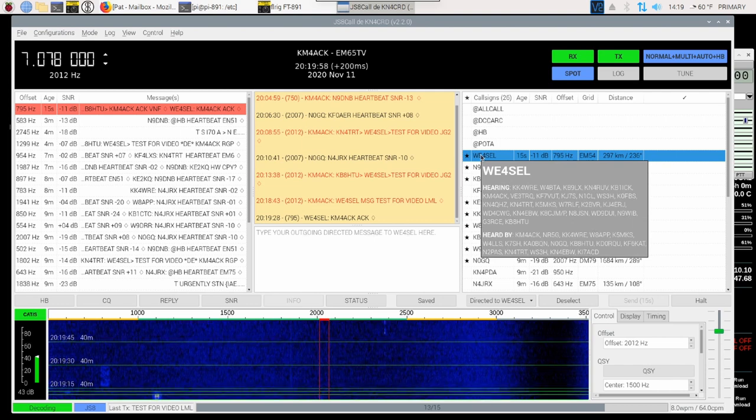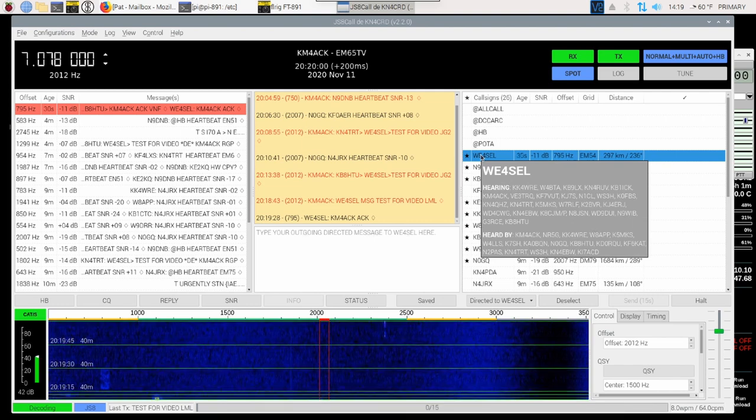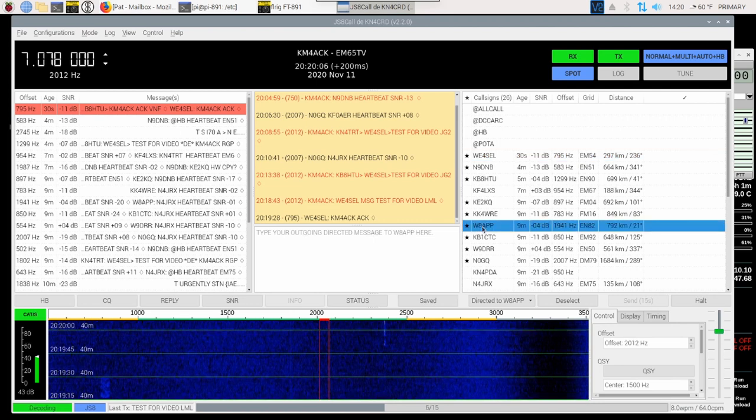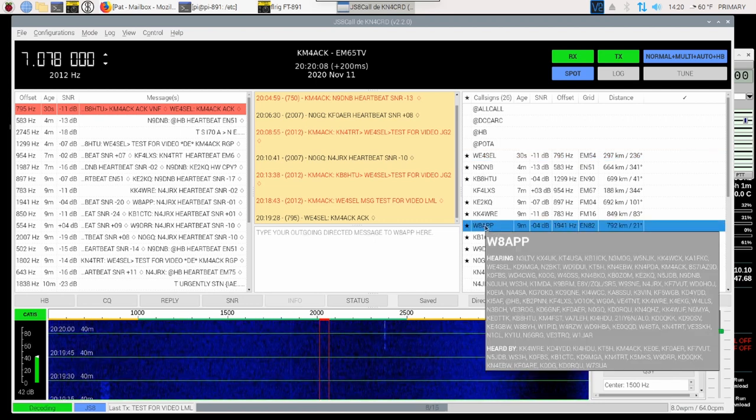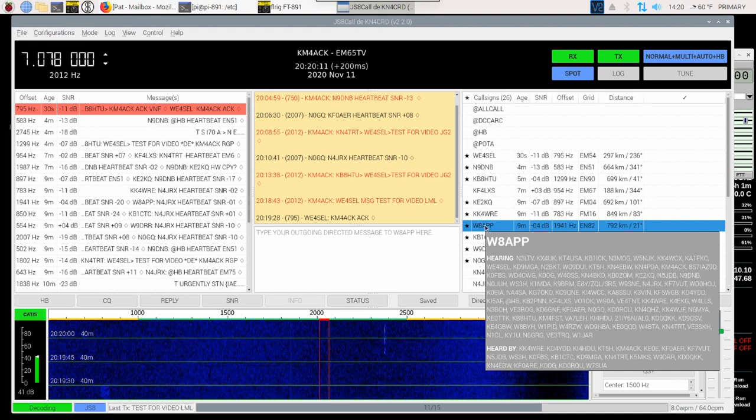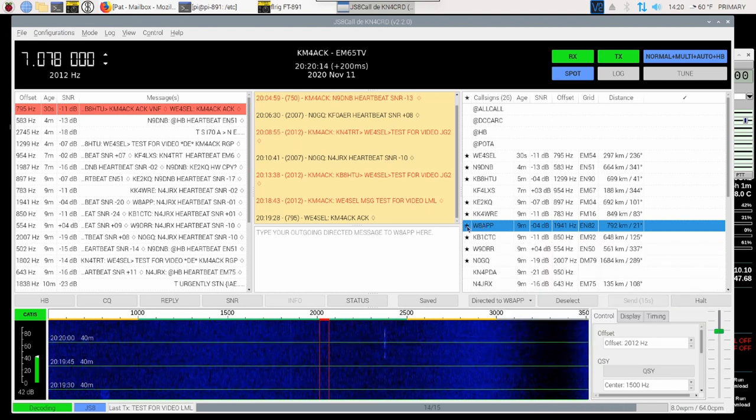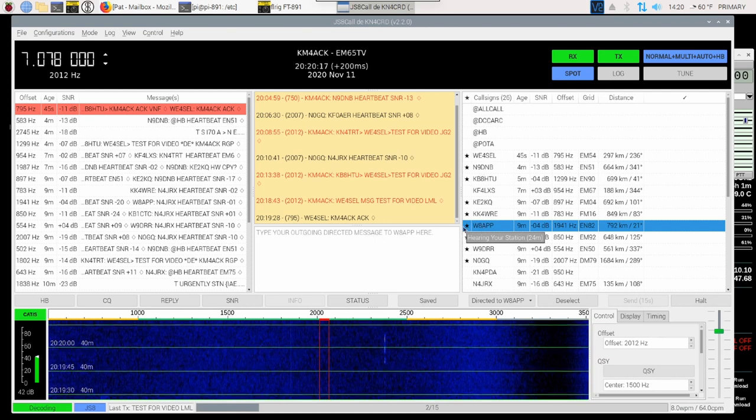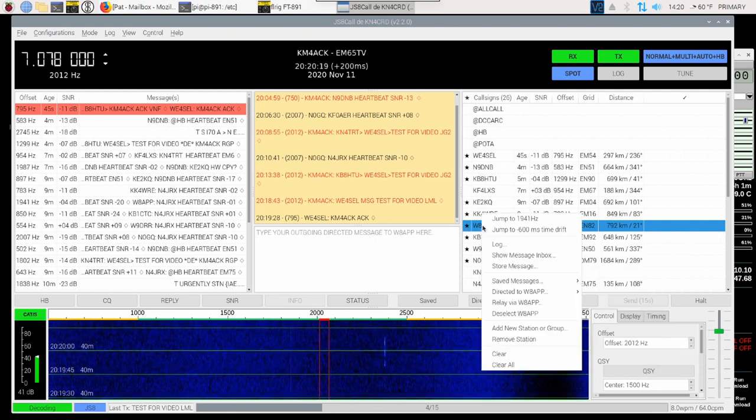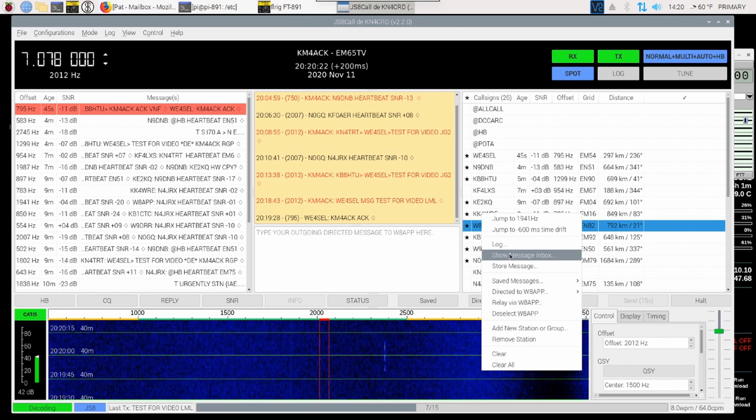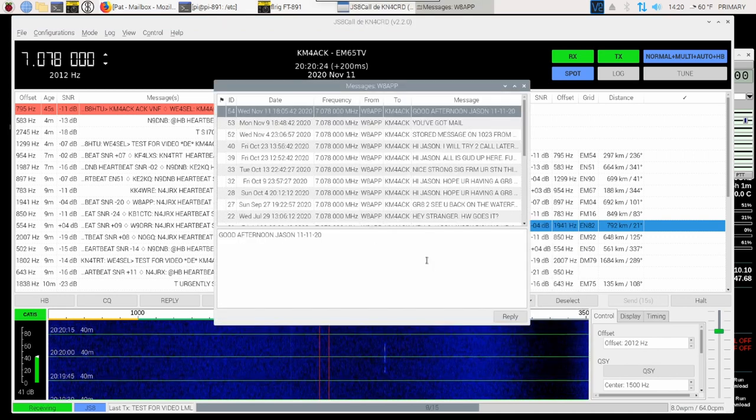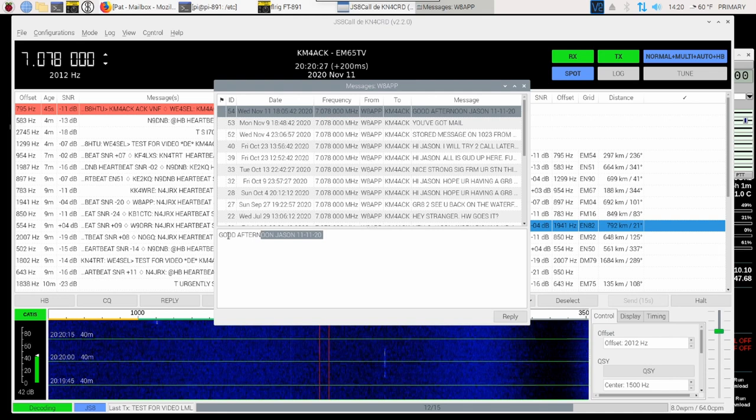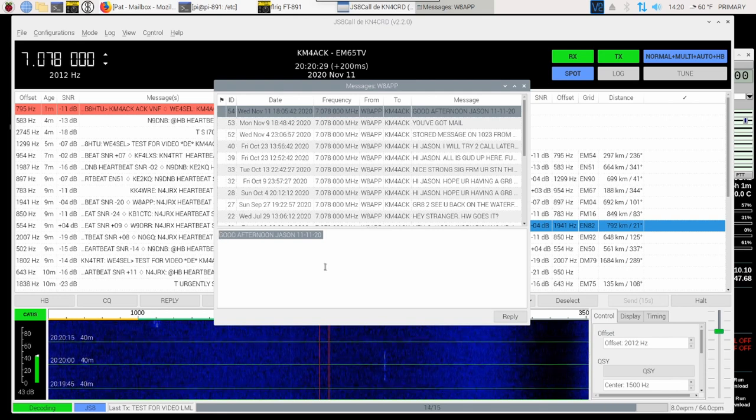Now I'm going to come down to W8APP because I know that Anthony has left me some messages. In fact, he left me one earlier today. So if I had a black flag beside Anthony's name indicating that I had an incoming message, I would simply right-click on his call and come down to Show Message Inbox. At that point, I can see the latest message that he has left for me.